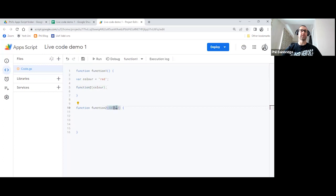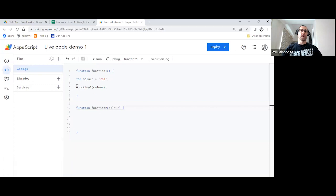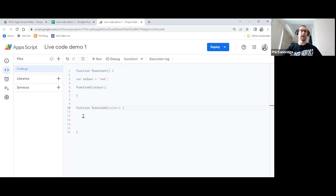In this case, it's color. Again, just keep saving regularly. So our code gets to line five, calls function two, and passes it the variable color. Function two expects a variable called color. And now we're going to prove that we've got that by just simply creating a logger.